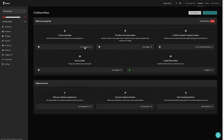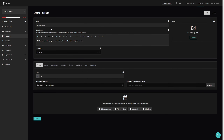Now let's create a package by clicking here from the setup, or we can click on packages on the left. After giving the package a name, a description, and setting a price, we will look at the deliverables. If you want more information on any of the features, there will be a link in the video description to a tutorial giving an overview of all these options.